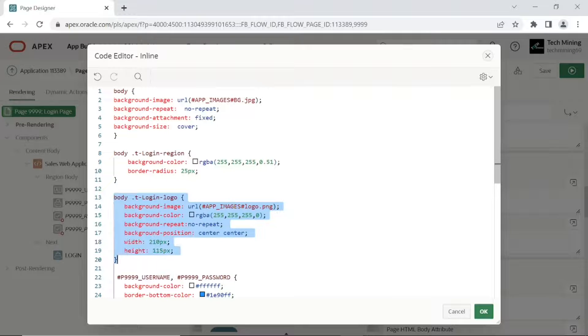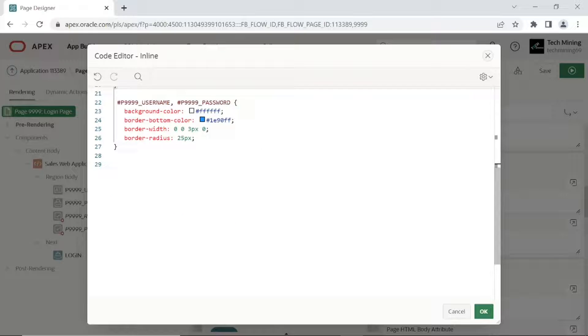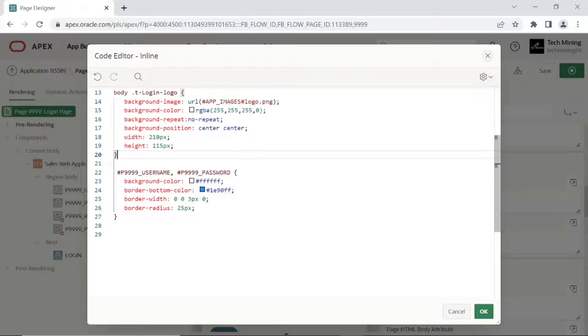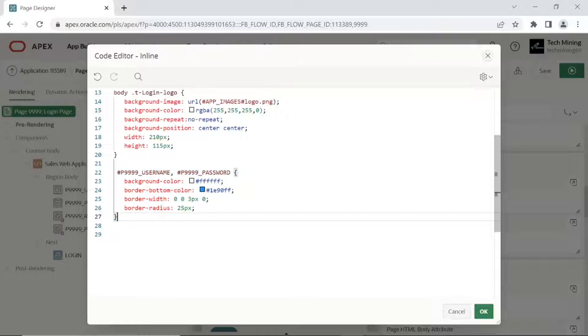Another section of the code adds a custom logo, and the final section styles the username and password fields.